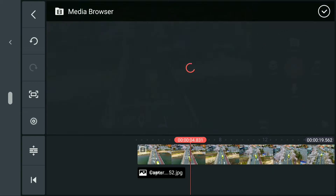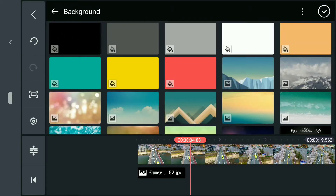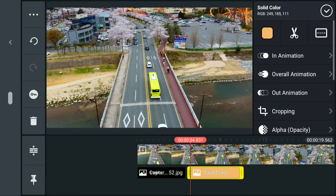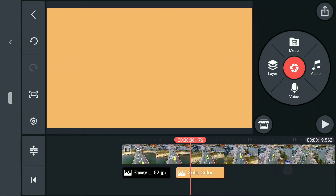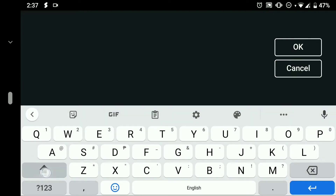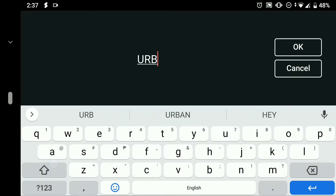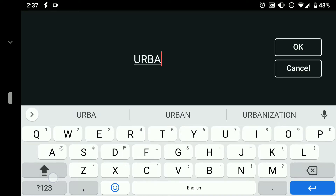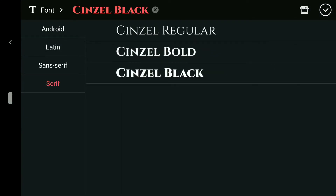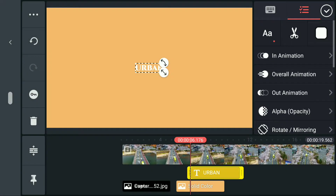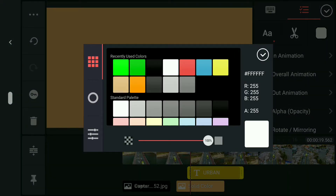And again, we are going to insert another background color. So for this method, you can choose any type of color except for the green one, because if you do so, it will remove the entire background when using chroma key. For the color of the text, choose the green one — this will be used for chroma key.